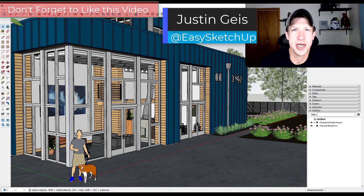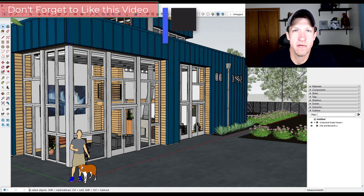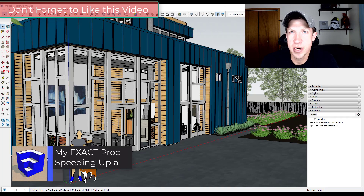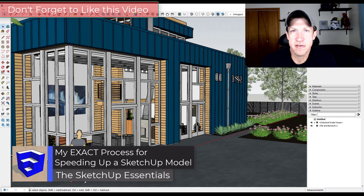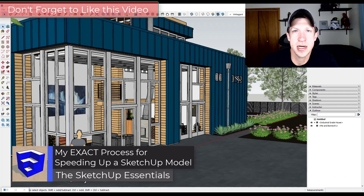What's up guys, Justin here with the sketchupessentials.com, back with another SketchUp model performance tutorial. Today I'm going to show you exactly the steps I go through to speed up a slow SketchUp model inside of SketchUp.